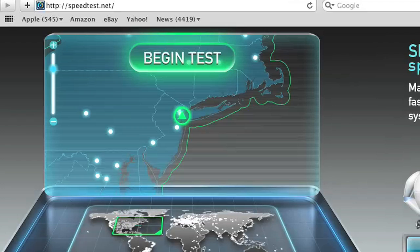My favorite one to use is speedtest.net. I don't know why — I just like the way it looks.